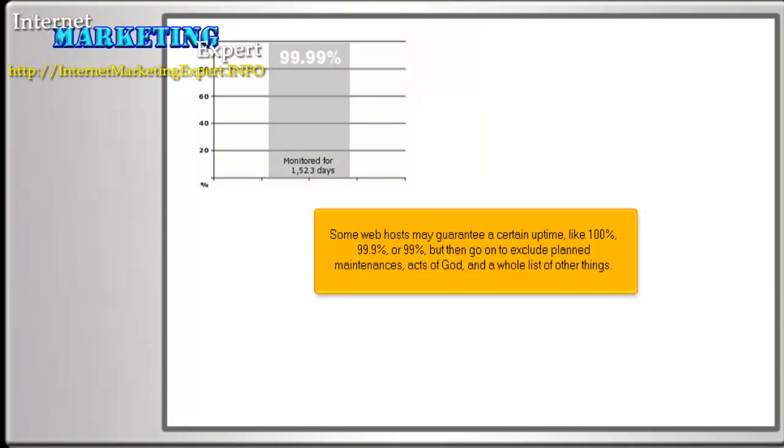Some web hosts may guarantee a certain uptime, like 100%, 99.9%, or 99%, but then go on to exclude planned maintenances, acts of God, and a whole list of other things.